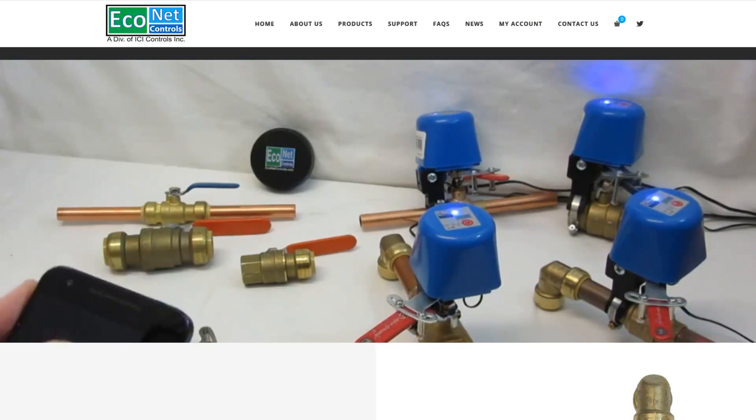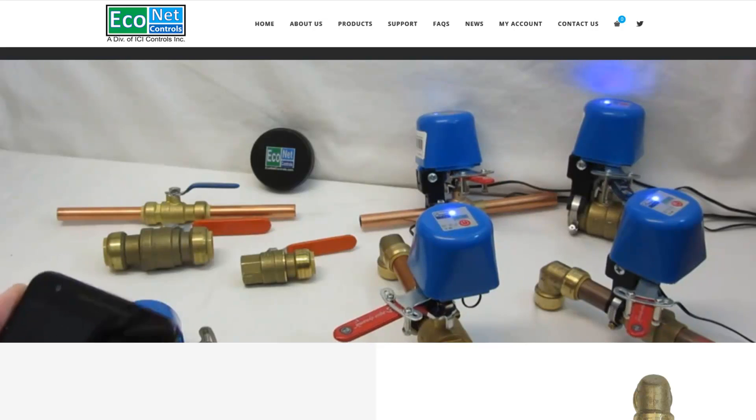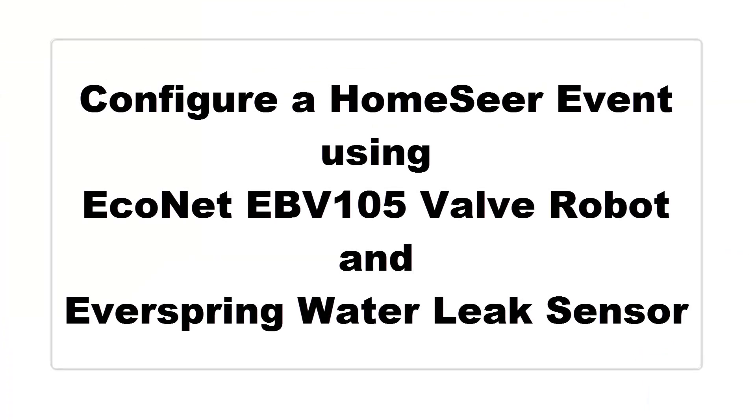I'm Patrick from Econet Controls, and today we're going to configure a HomeSeer hub to respond to a leak event by turning off the water main.